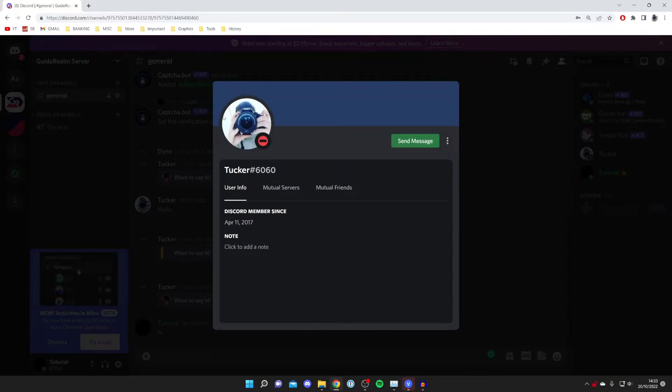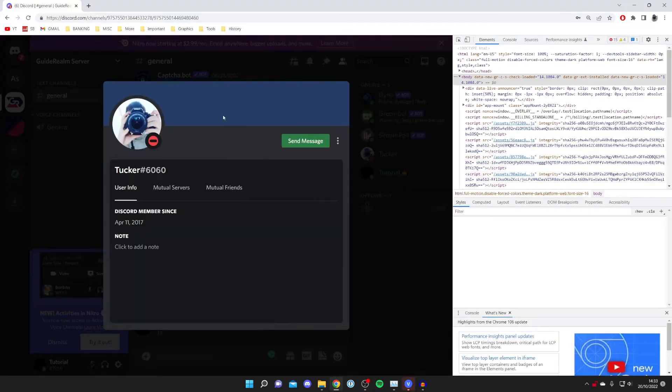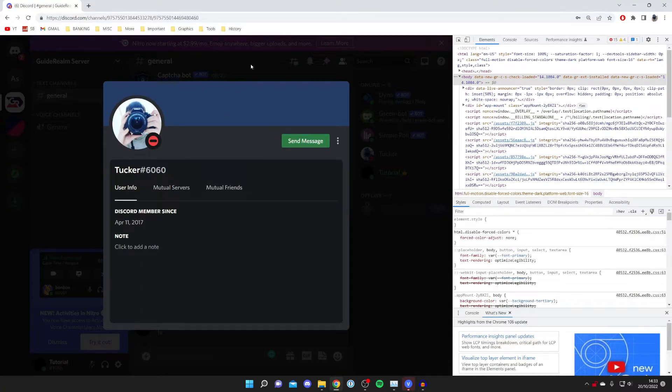Once you've opened the user's profile, press F12 on your keyboard. This will open up Inspect Element.